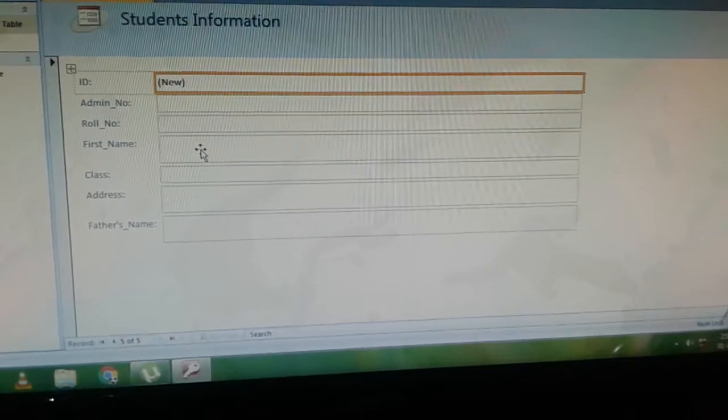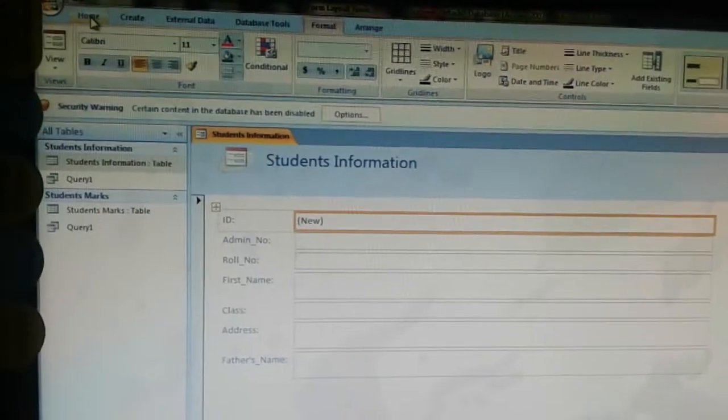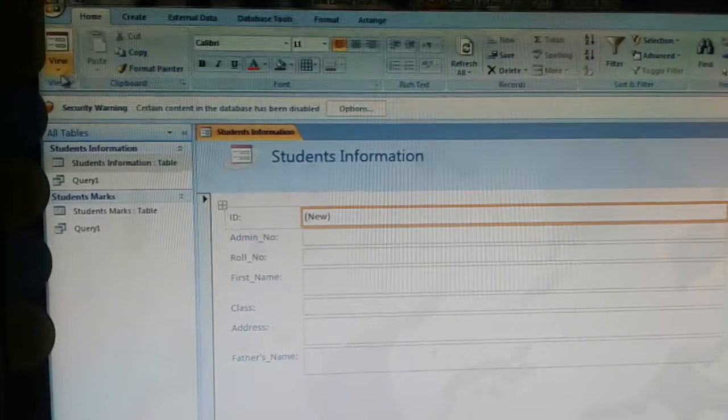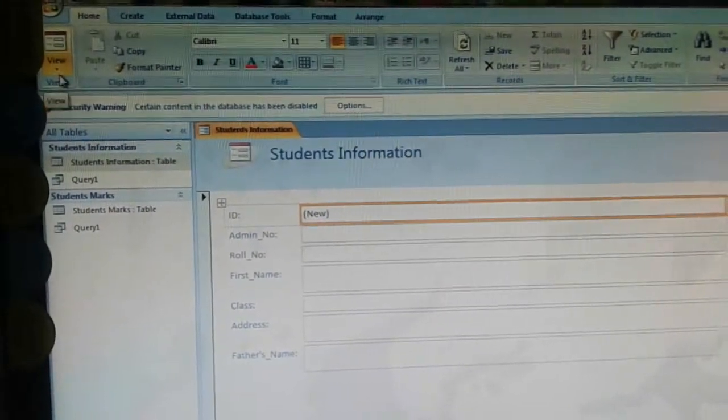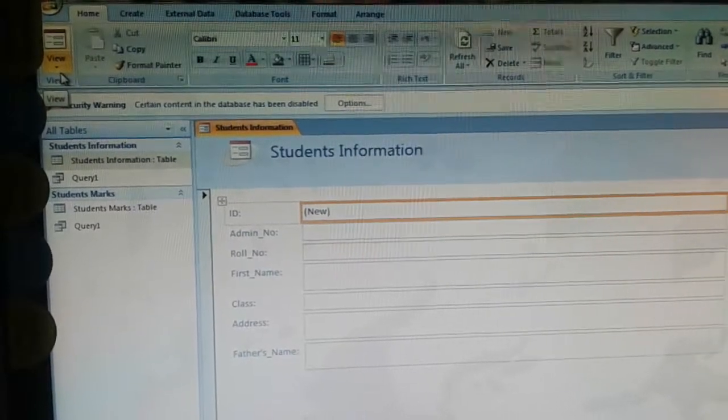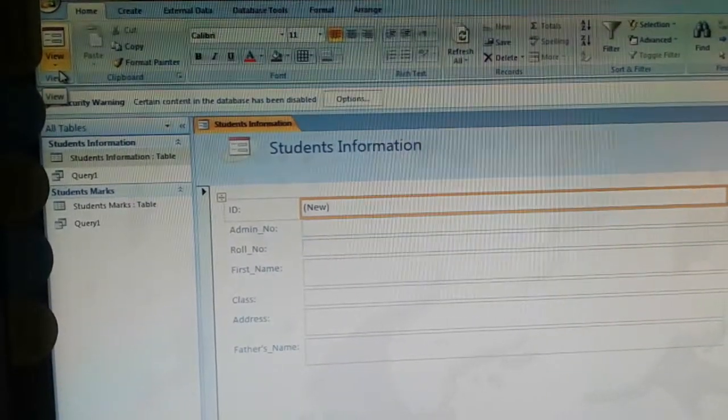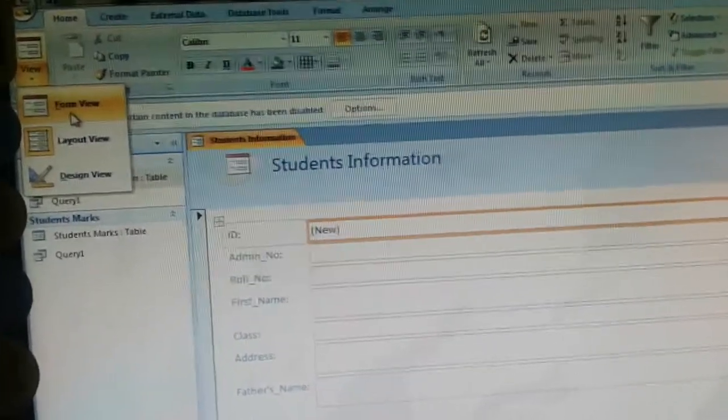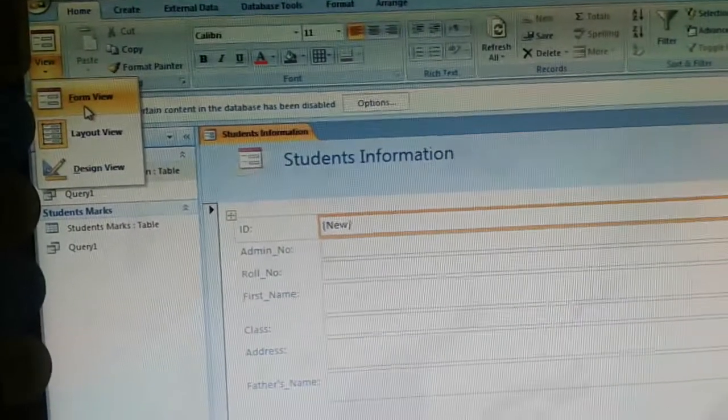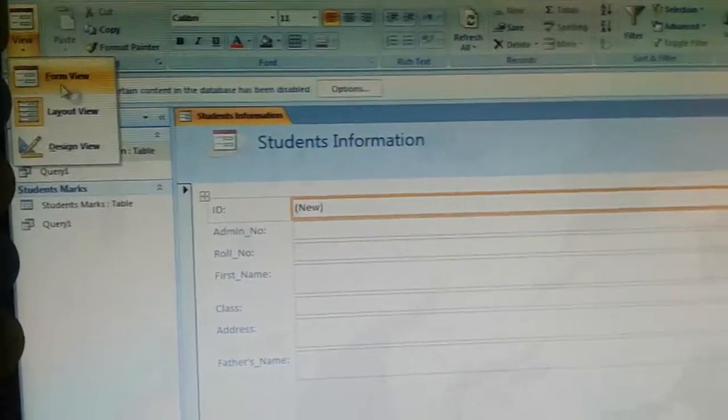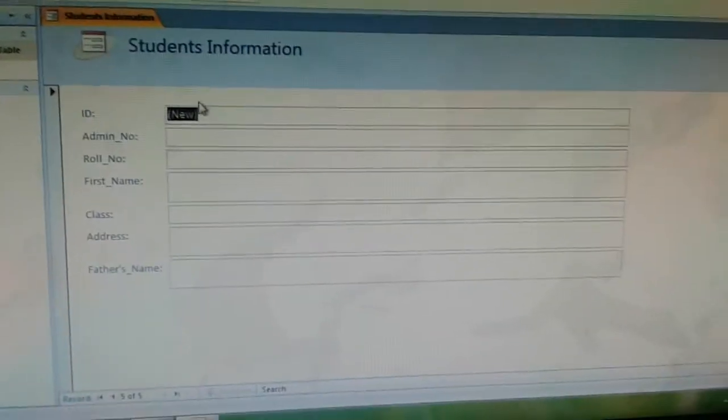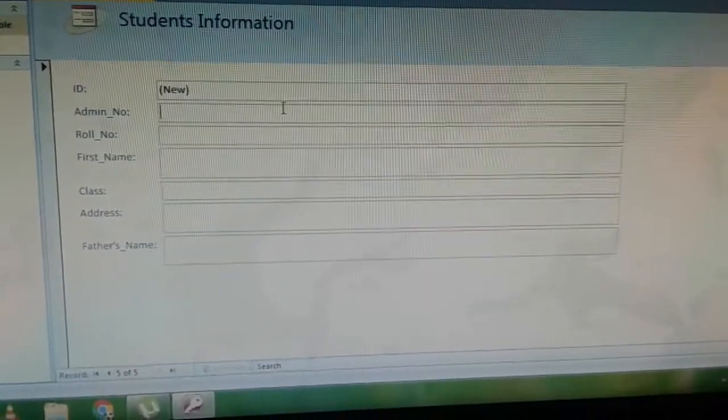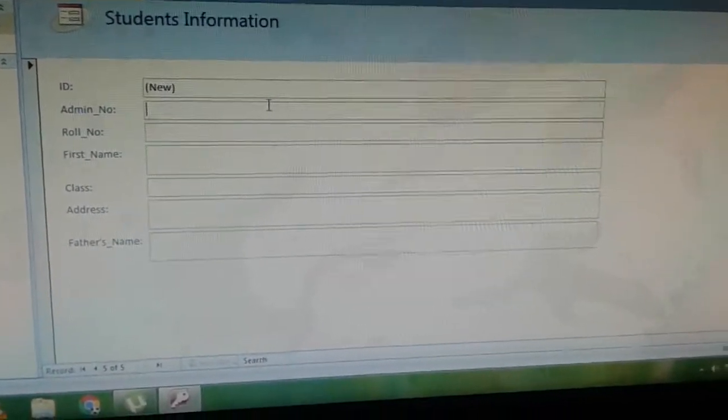To add records in the table, click on the Home tab and click on view. Now we can enter the records in the table.